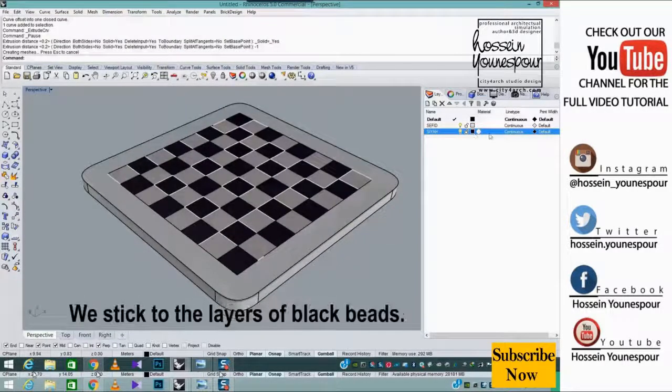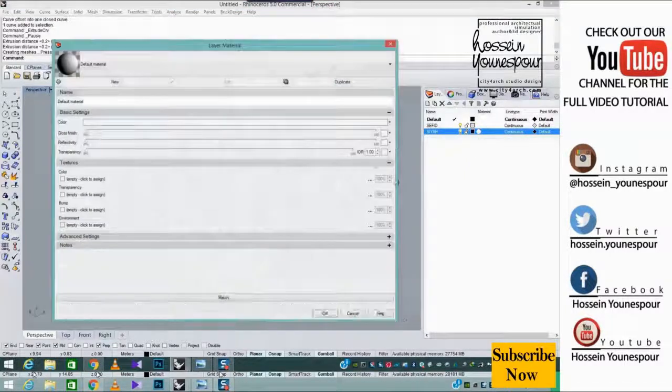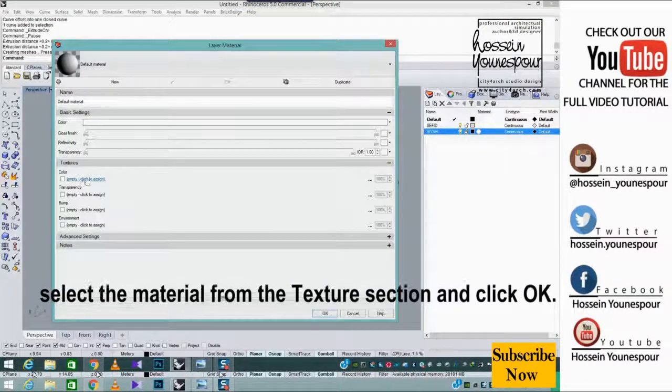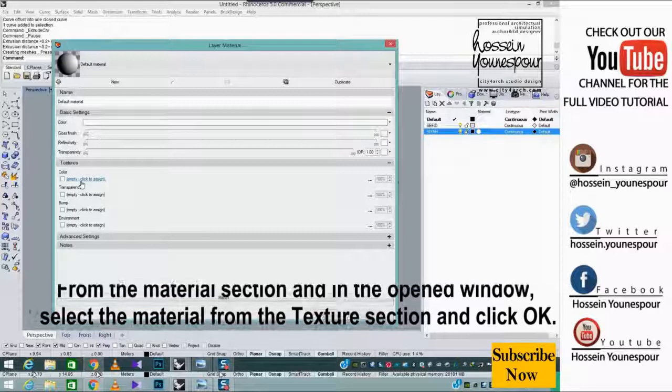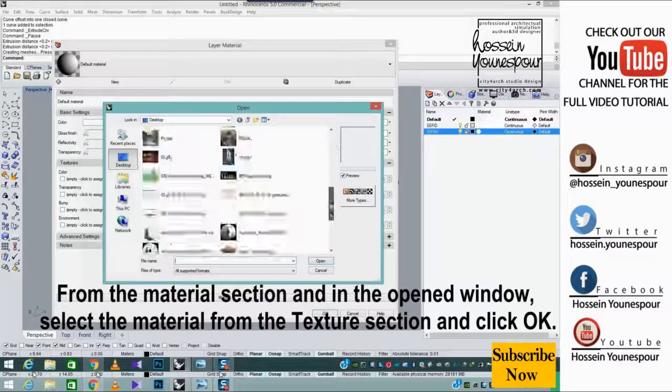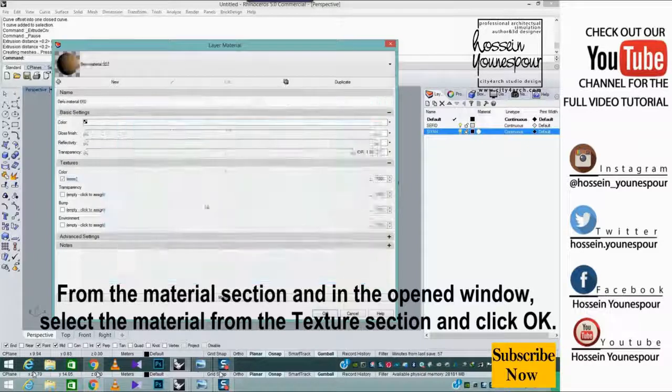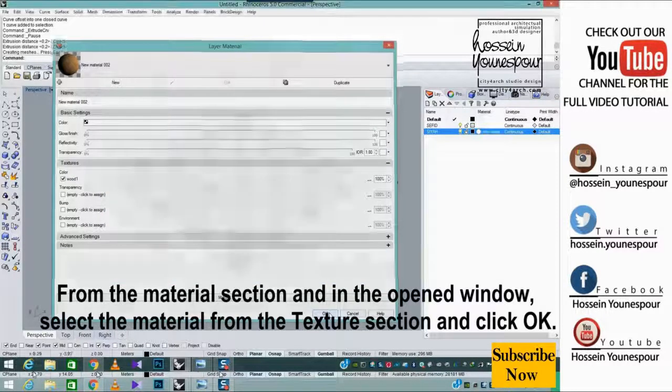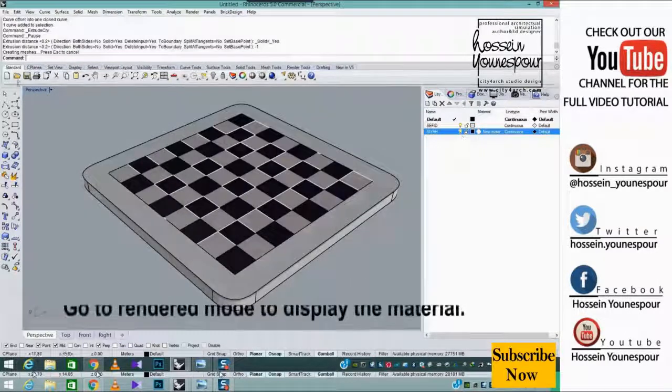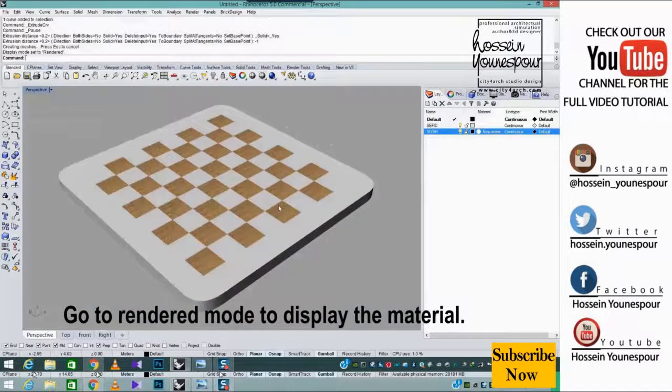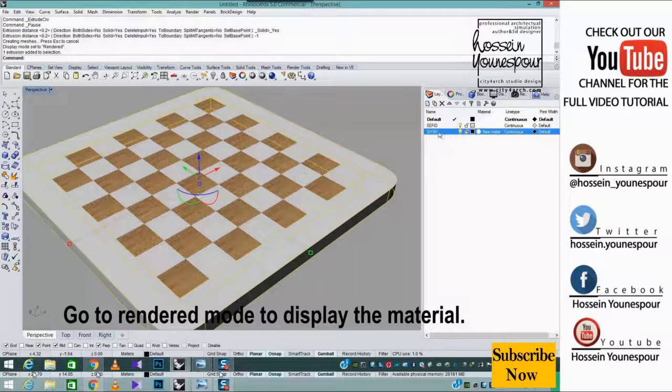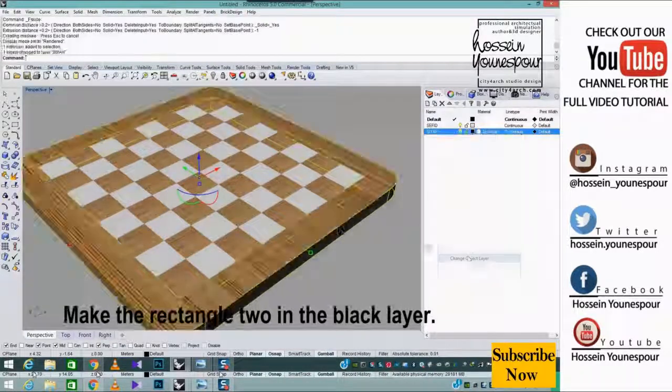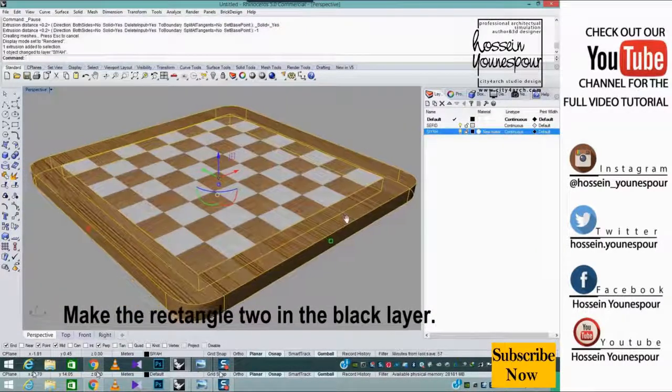We stick to the layers of black beads. From the material section and in the opened window, select the material from the texture section and click OK. Go to rendered mode to display the material. Make the rectangle 2 in the black layer.